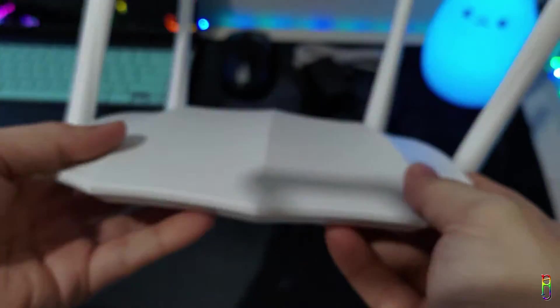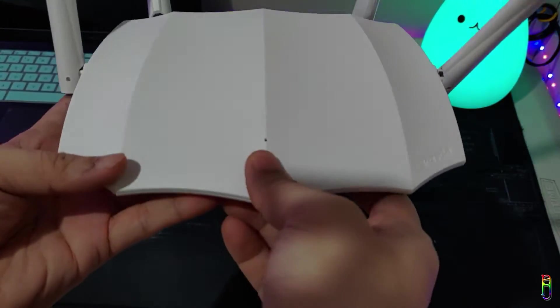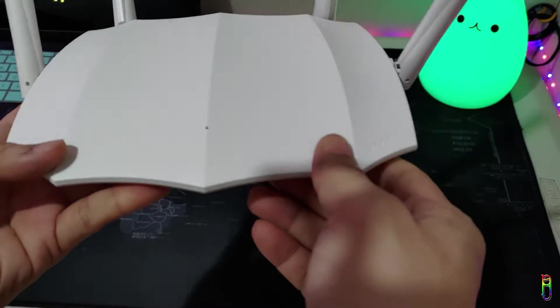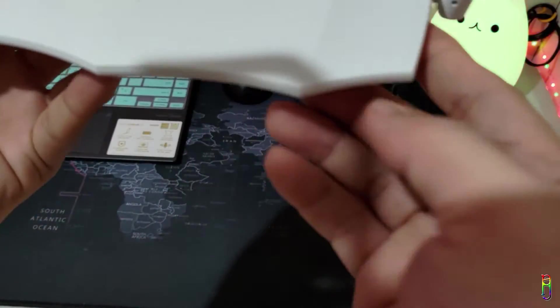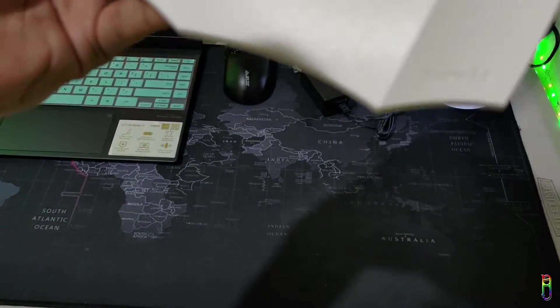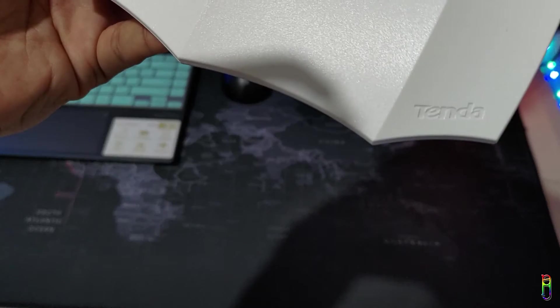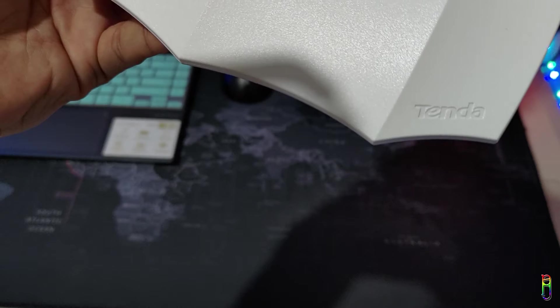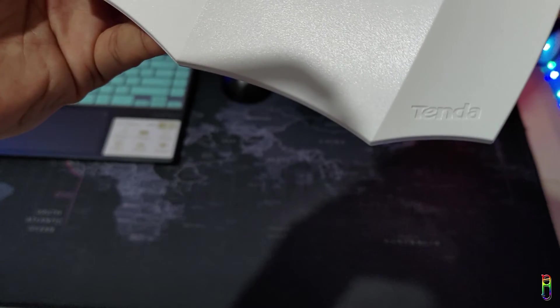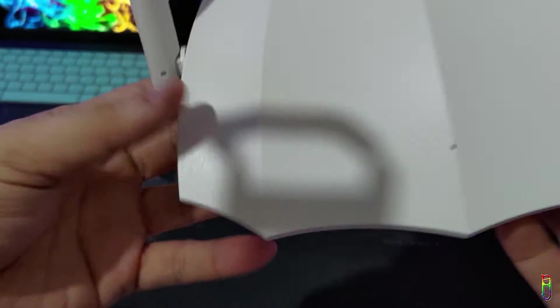We only have one single LED light here and this has no physical on and off switch. We also have a low key embossed Tenda logo in the lower right portion of the top panel here. This is a nice futuristic looking router here.